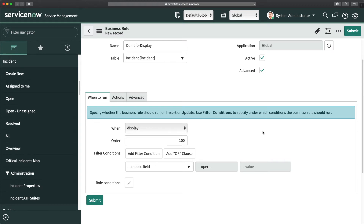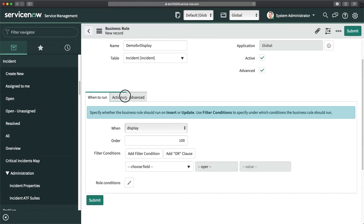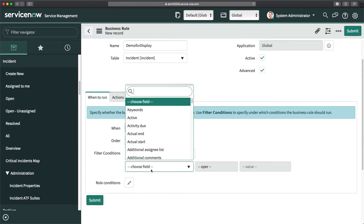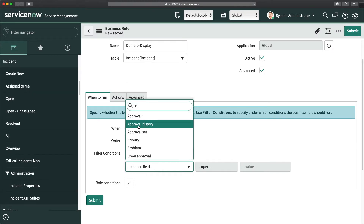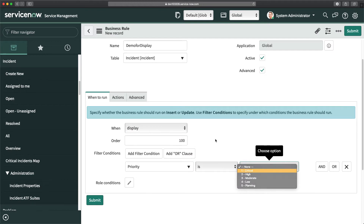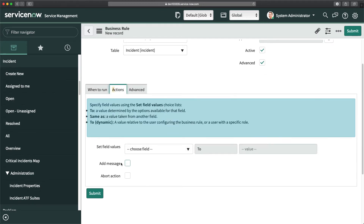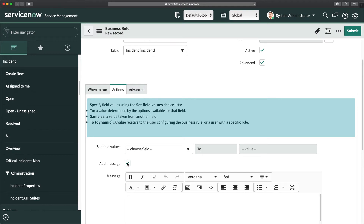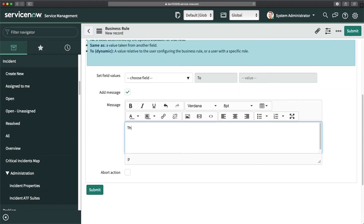When you select 'Display', you'll notice the operation options disappear — that's because a display business rule only works when the user opens the form, so no database operation is involved. For this demo, I'll set a condition: on load of form, if priority is P1, and add a message: 'The priority is P1 for this incident.'